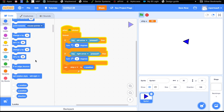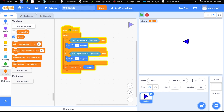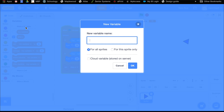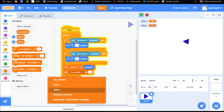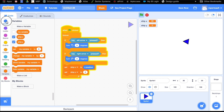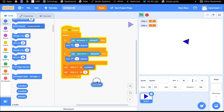We do the exact same thing, but create a new variable called ship Y, for all sprites. Then we set ship Y to the Y position each loop. There's one more variable: our ship rotates and we want our blaster to come out of the tip of our triangle rocket ship. So we go back to variables, make a new variable — this one is called ship rotation — for all sprites. Then we set ship rotation to the direction block from motion.